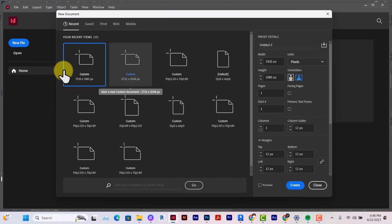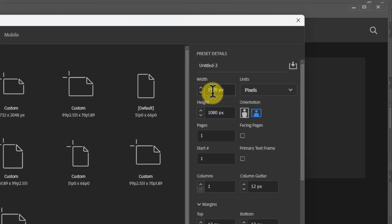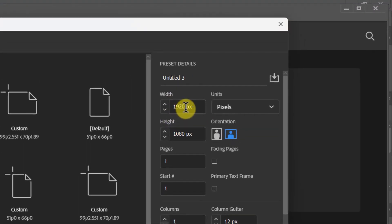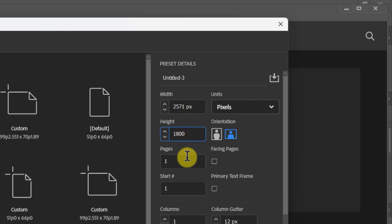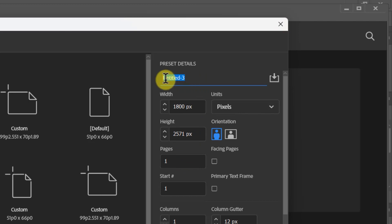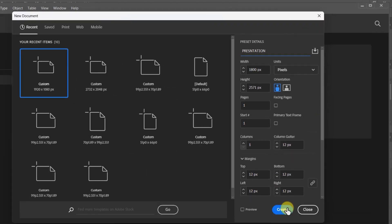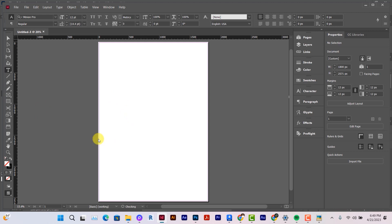So once in InDesign, I'm going to set the width and the height to be exactly the same as the image I rendered. This is 2571 and this is 1800. Now it's not compulsory it must be the same, but if it's the same it makes things easier. The orientation is vertical and the pages is one, start page at one. All these other settings are okay. I'm just going to keep this as a presentation. After this you can click on Create.